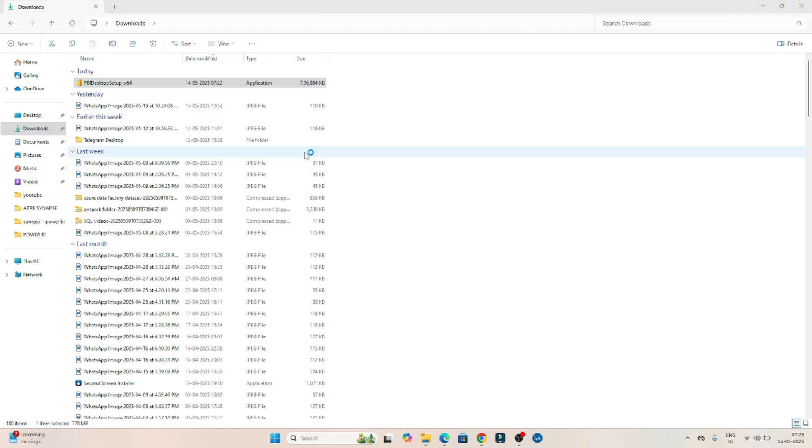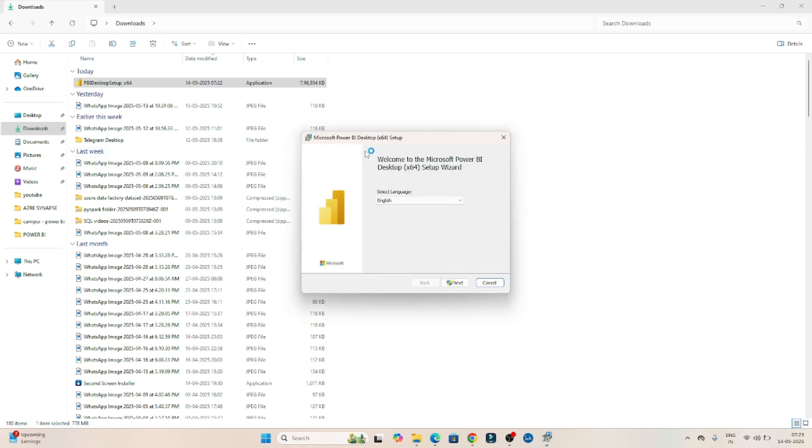I will double click here. I will try to install it. Click on next. Click on yes.